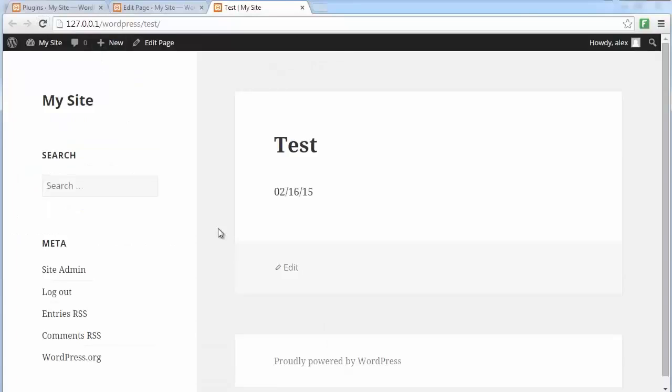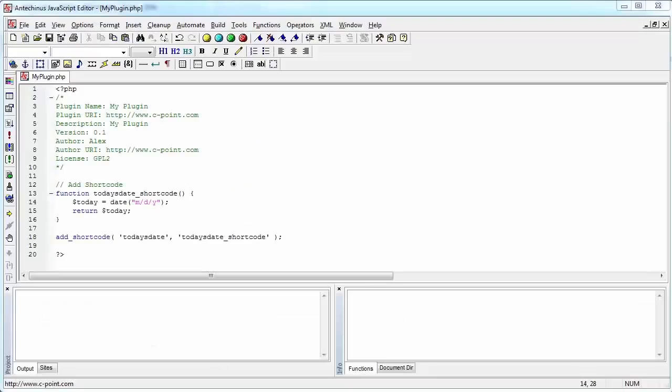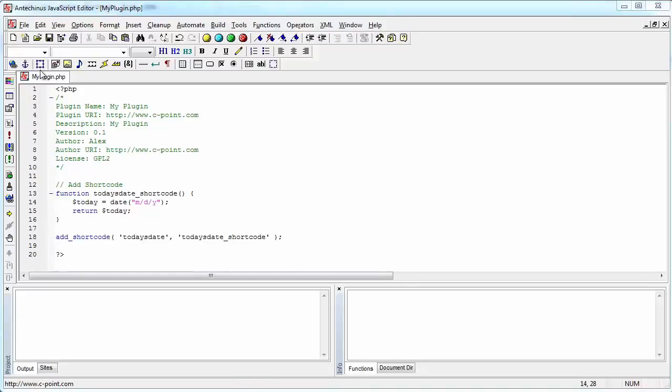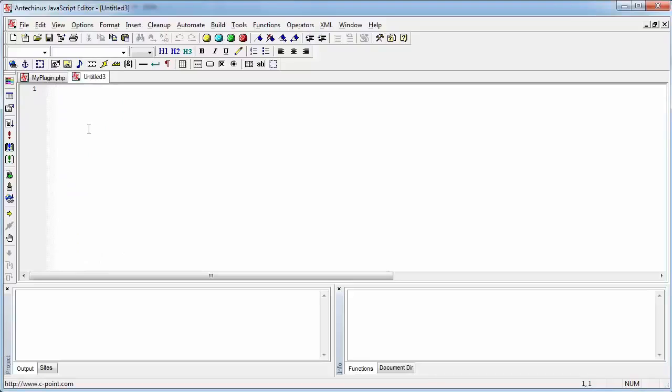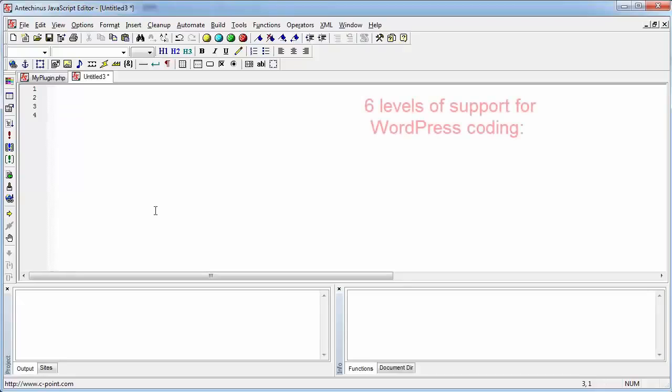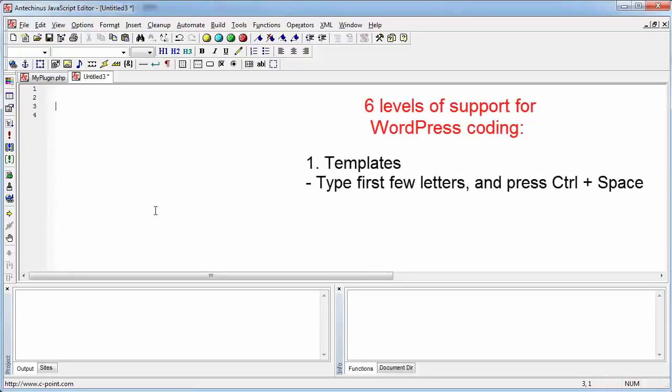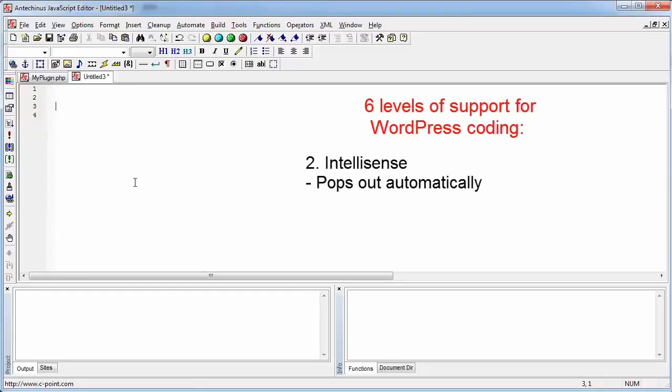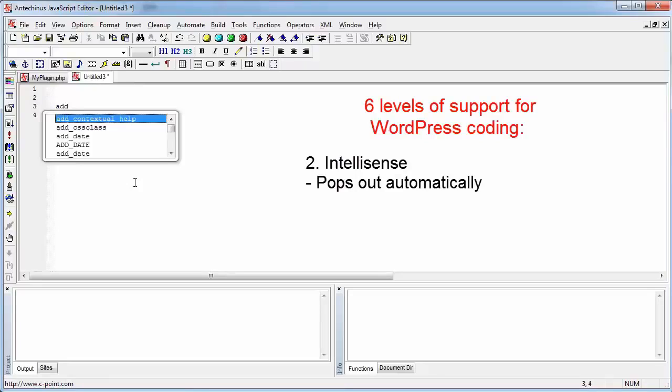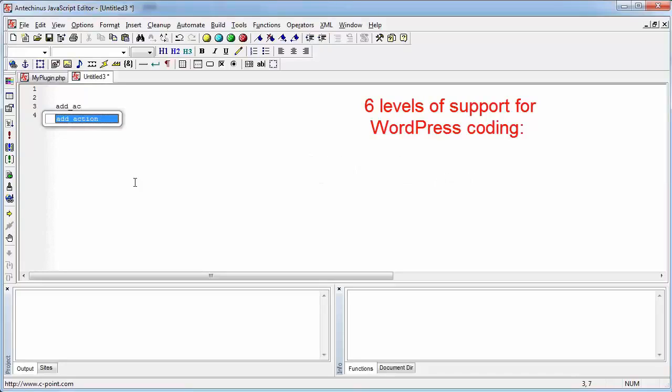In the previous video, I created a simple today's date shortcode that displays today's date. Now we will be looking at other shortcodes that are more useful. But before that, let me just tell you what are the other mechanisms that JavaScript Editor uses to support your coding and make it a breeze. To do that, I'll just open a completely blank document and show you what I mean. You have already seen some of the templates and how they work, but JavaScript Editor also has IntelliSense that is built in. If I just start typing the name of a function, for example, add action, IntelliSense will pop up and allow you to do the autocomplete to speed up your coding.